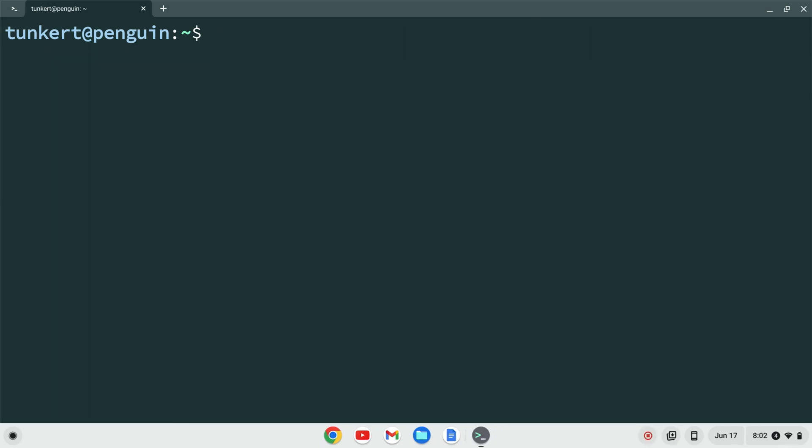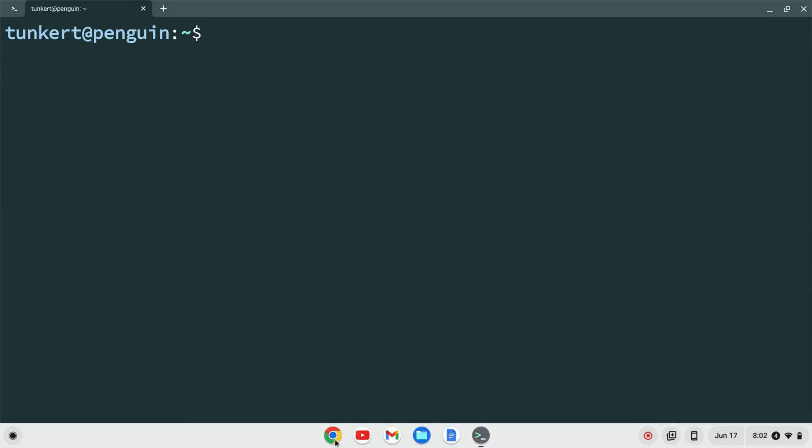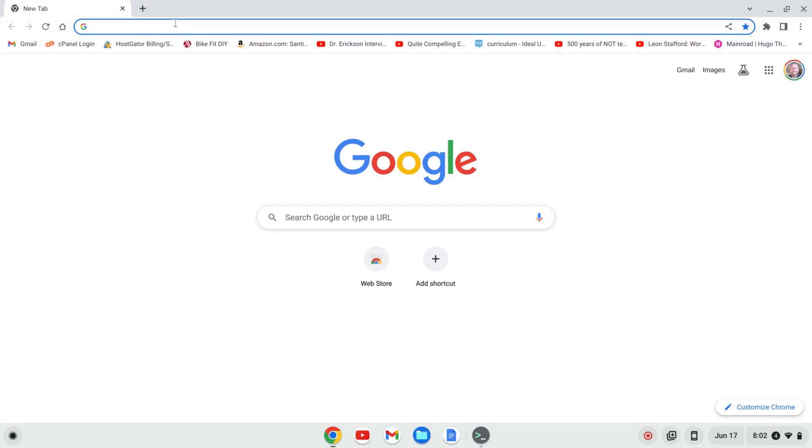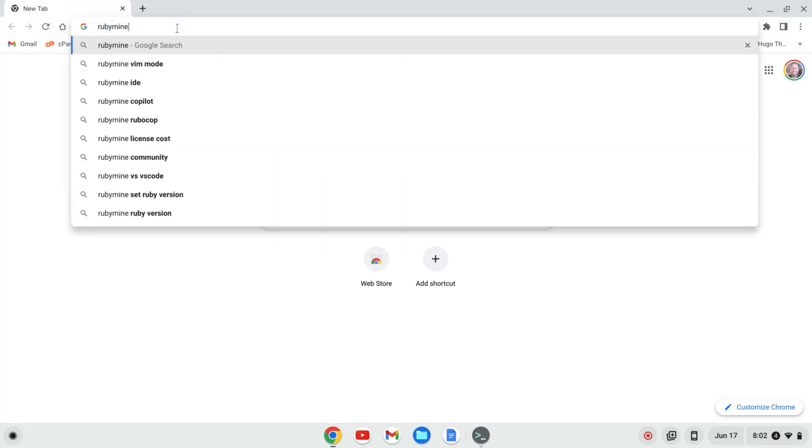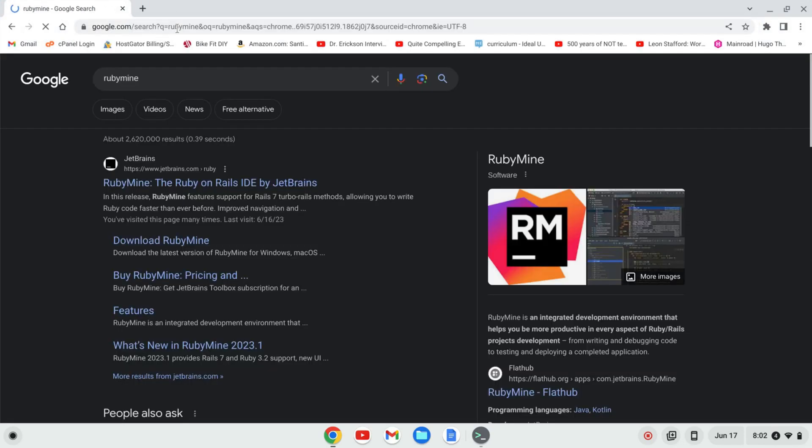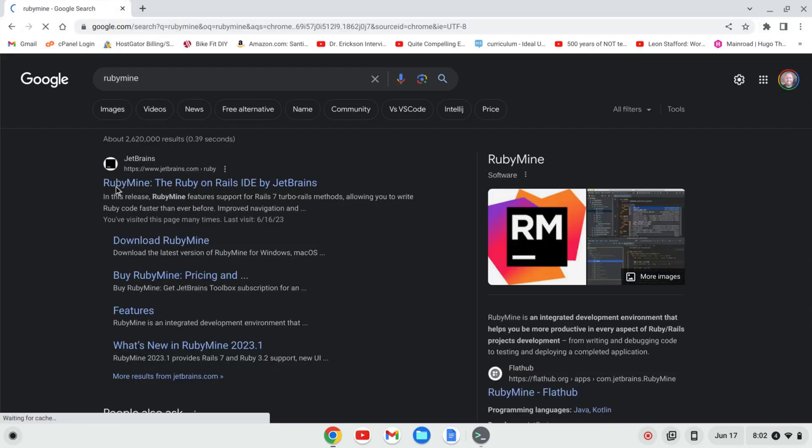Okay, once Linux is installed, we can go and download RubyMine. To do that, I'll open up a browser window, and I'll search for RubyMine, hit enter, and this first link from JetBrains should come up, which is jetbrains.com forward slash Ruby.